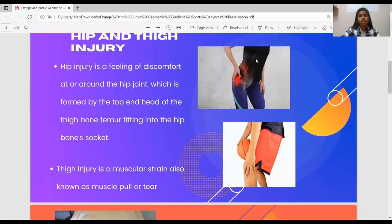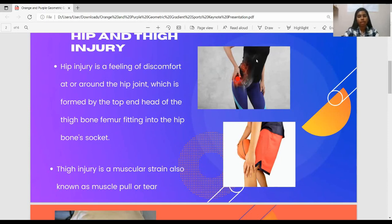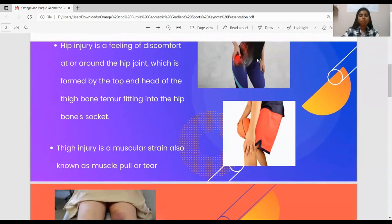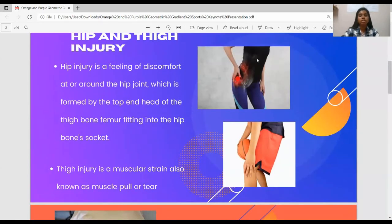What is thigh injury? Thigh injury is a muscular strain, also known as a muscle pull or tear. Conditions such as hamstring strain or thigh sprain involve hip injury — a feeling of discomfort at or around the hip joint, which is formed by the top and head of the thigh bone fitting into the hip bone socket. Basketball players frequently sustain hip and thigh injuries as a result of rapid movement, moving from side to side, jumping, and the pressure that travels from the feet to the hips when a player falls on the hard court.